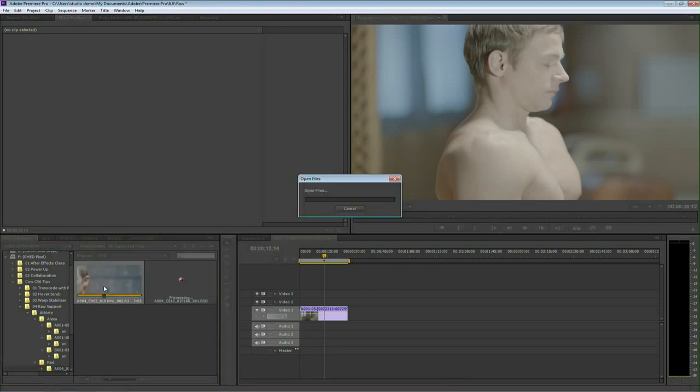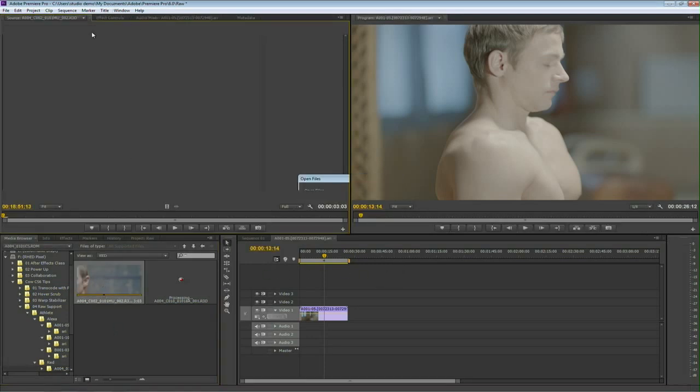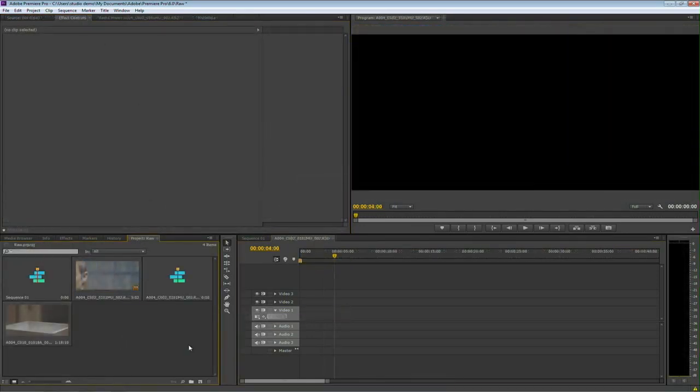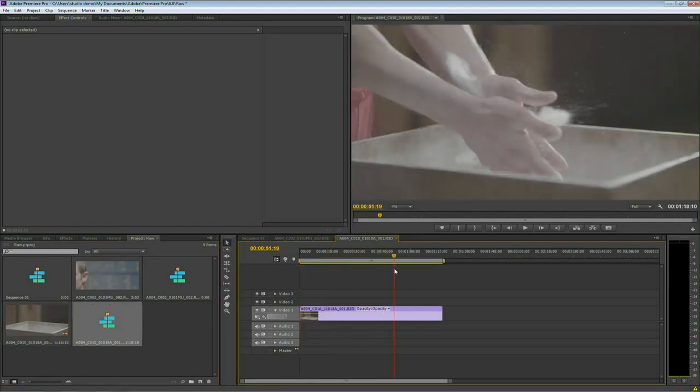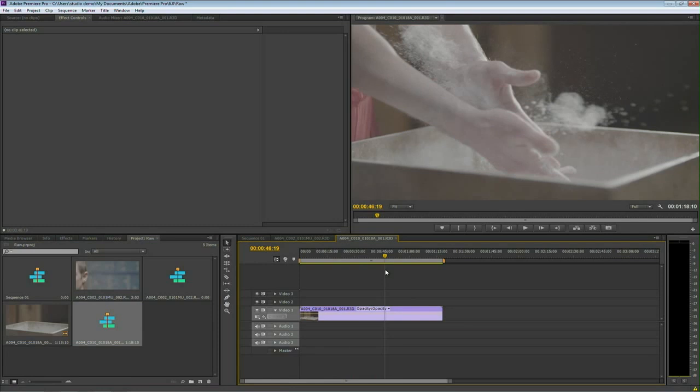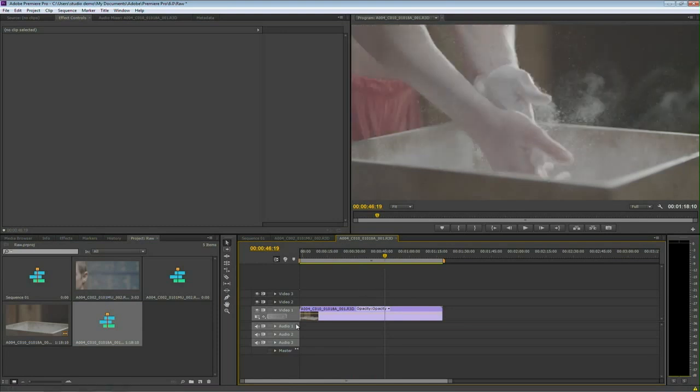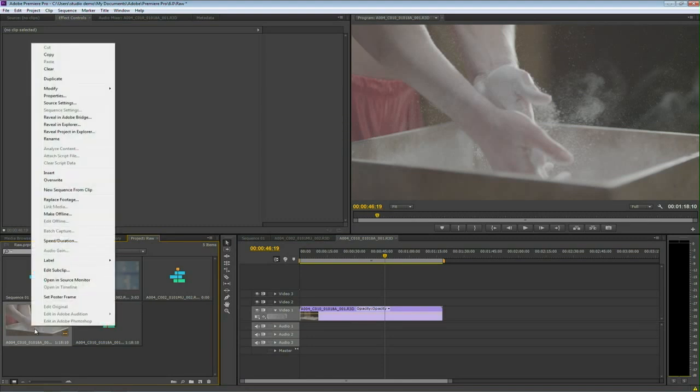I can also double-click and it will load it into the source monitor if I want to work that way. So there's my RED clips. Let's just put this one into a sequence to take a look at it. And you see we've got the nice shot here. And I want to go ahead and adjust that clip. Well, fortunately, with RED, you get all the ability to modify the clip.